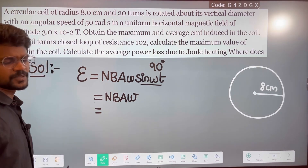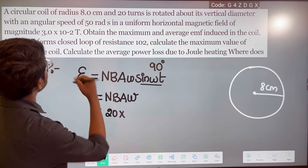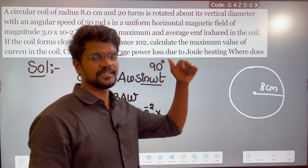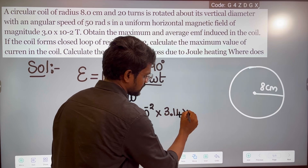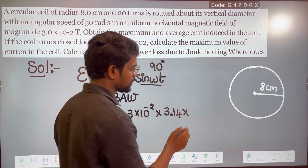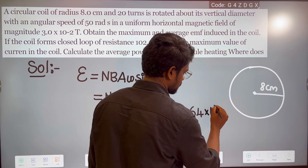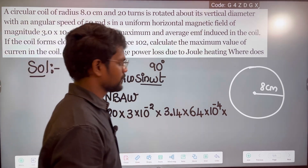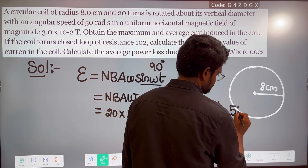Number of turns N = 20, magnetic field B = 3 × 10⁻² T. Area = πr², where π = 3.14 and radius r = 8 cm = 8 × 10⁻² m. So area = 3.14 × (8 × 10⁻²)² = 3.14 × 64 × 10⁻⁴. Angular speed ω = 50 radian per second.